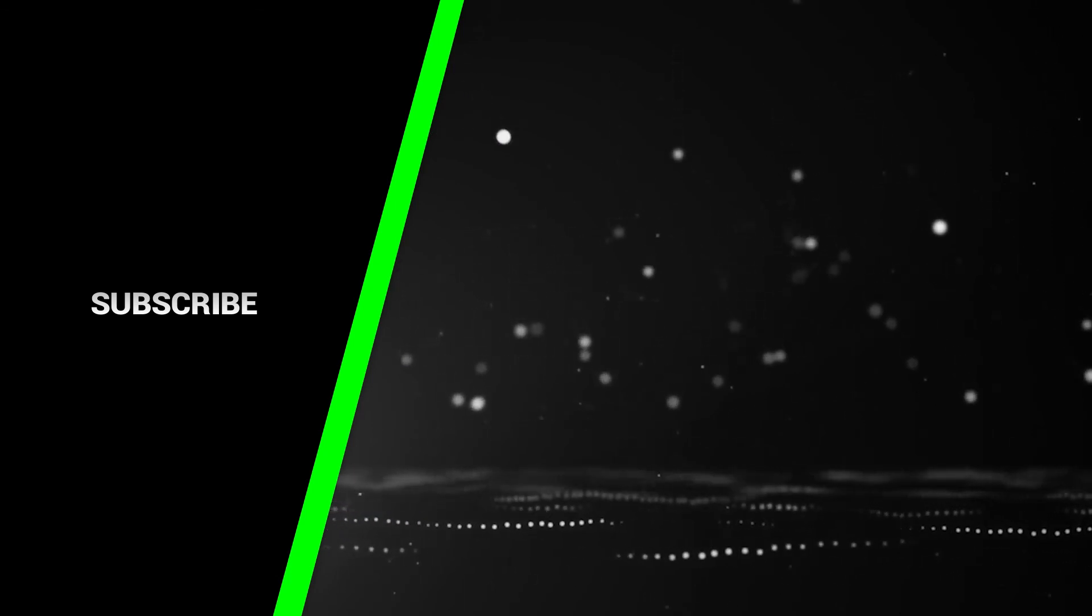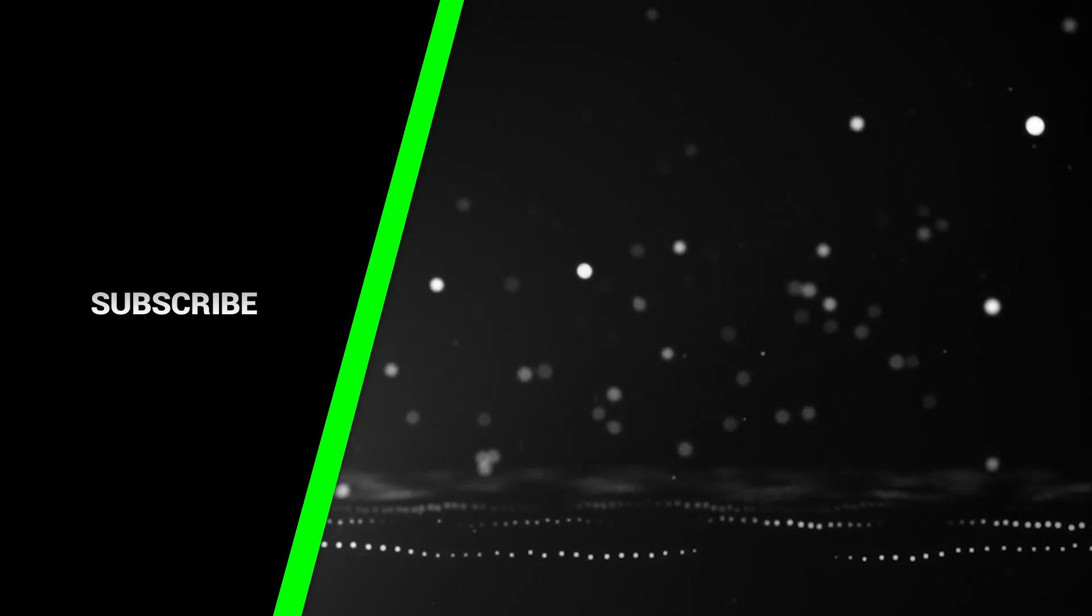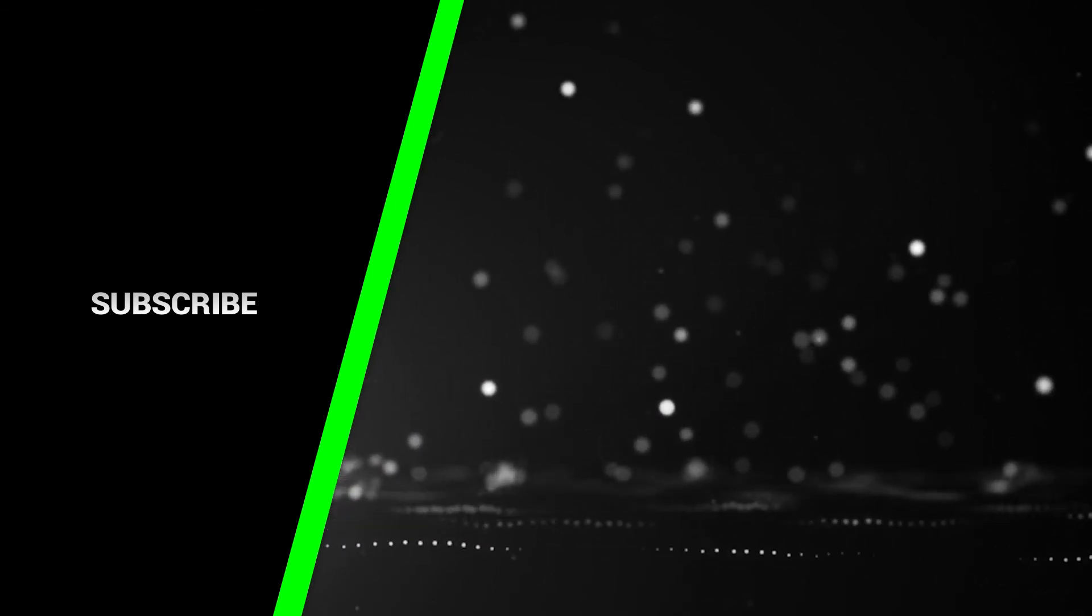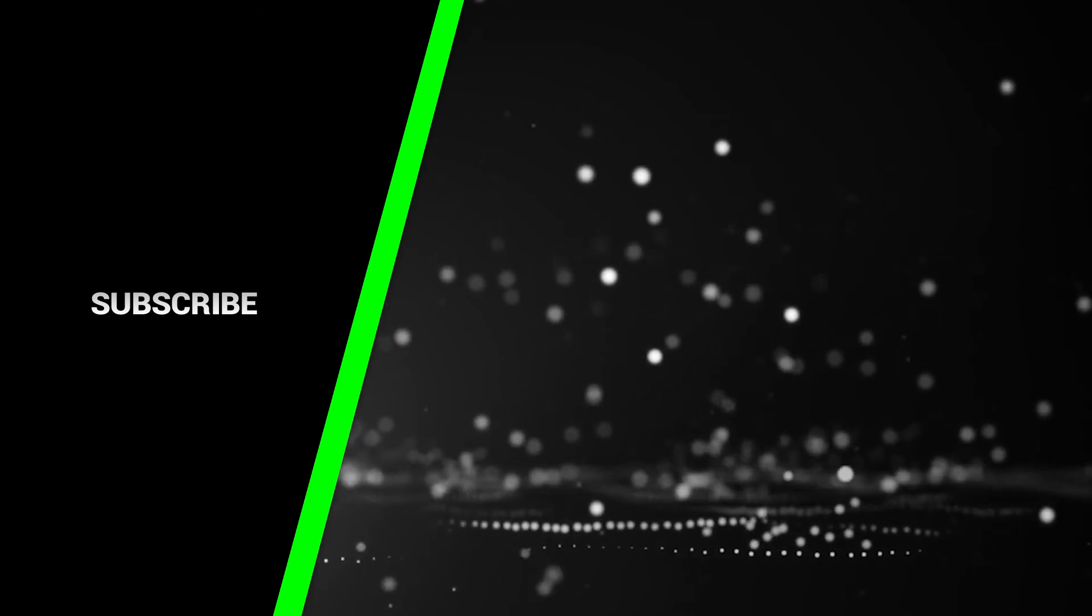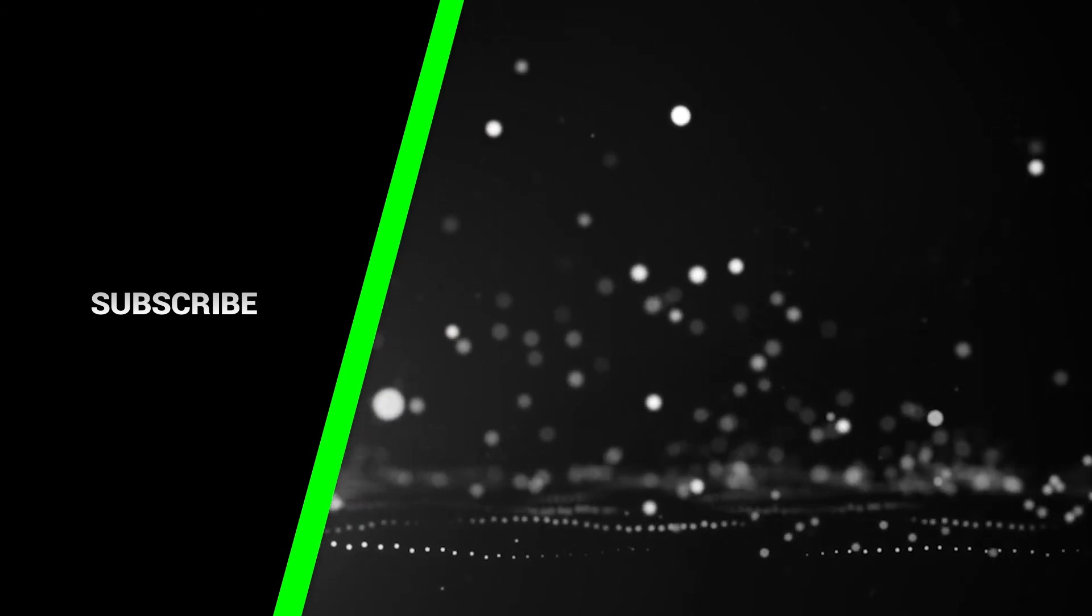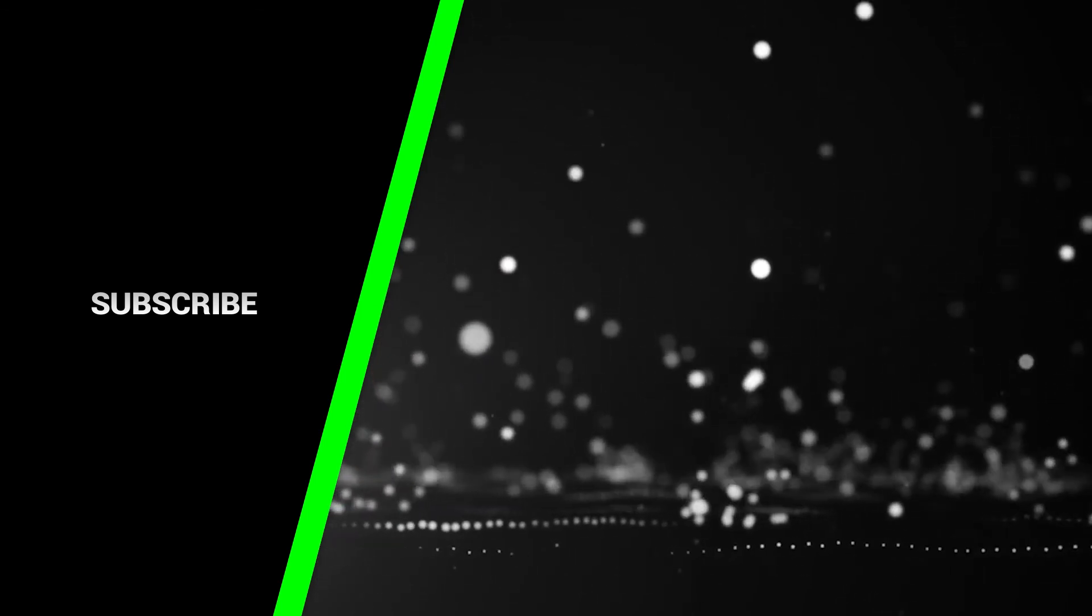If you want to support the channel please remember to like, comment, subscribe and share this video.